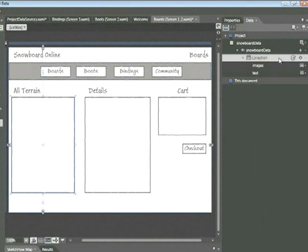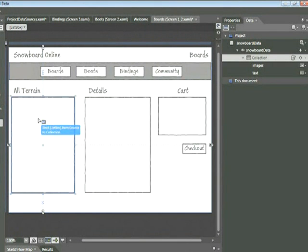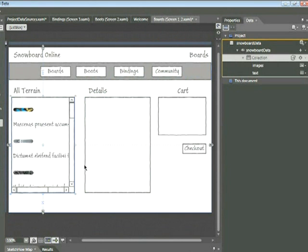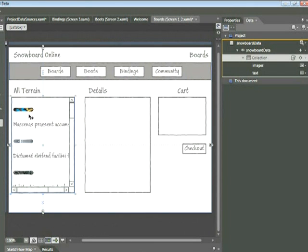Now in order to bind this data, all we need to do is click on this collection icon here and bring it right on top of the list box. As soon as we let go, we'll see that it's now populated with our data. You'll see some scroll bars have automatically appeared, but let's do one last thing before we preview this in the player. We're going to make sure that the width of the snowboard image actually matches the width of the list box.